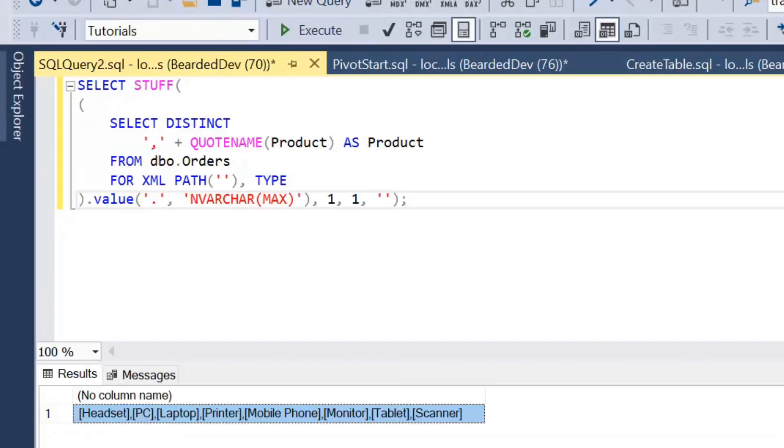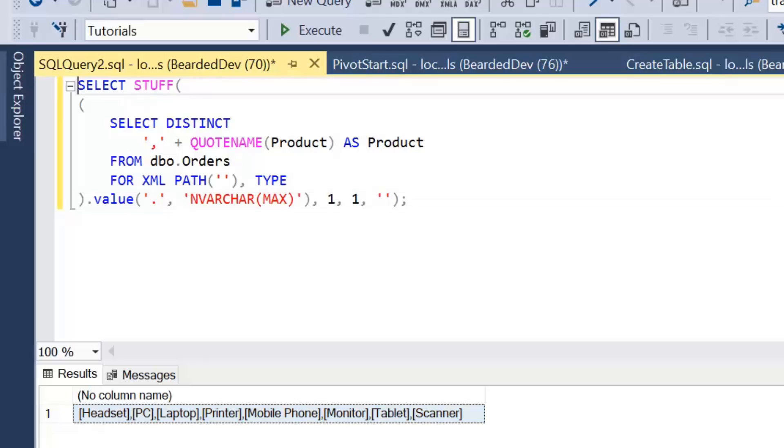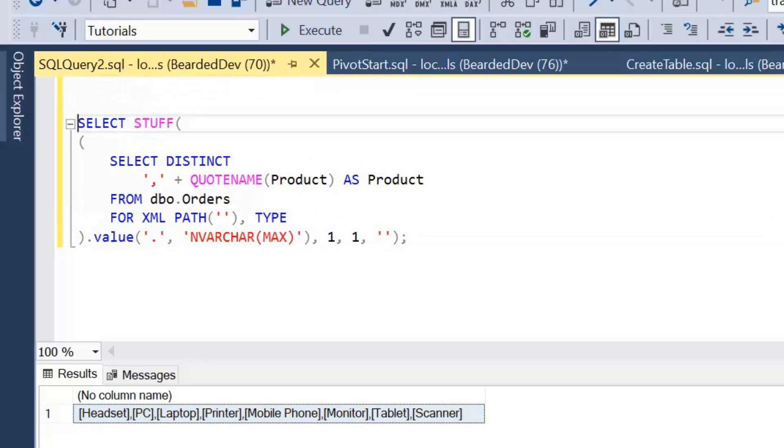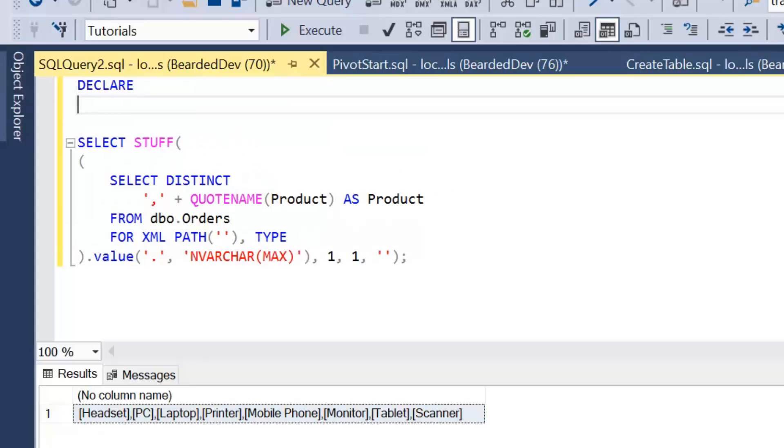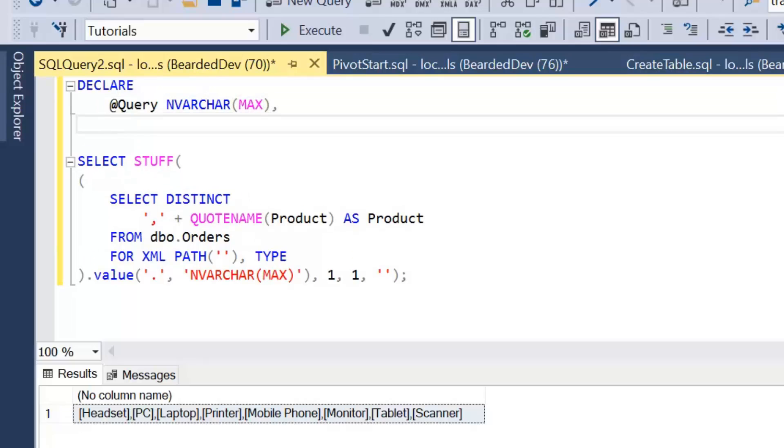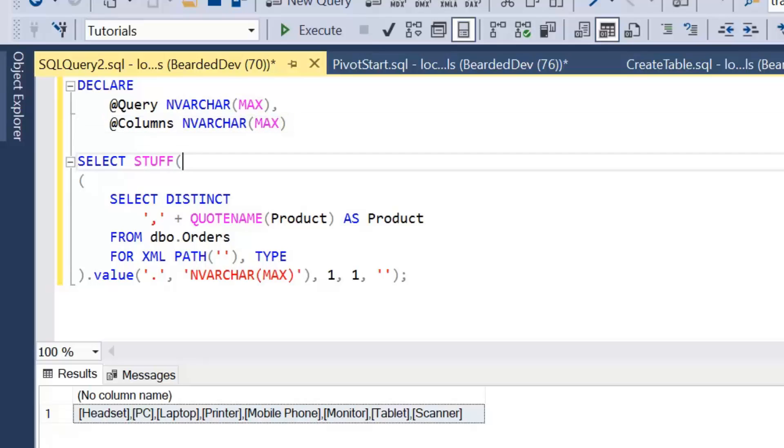Now we have our way of building a list of columns dynamically, we're going to finish off with building the dynamic query. So first of all we're going to declare two variables. We're going to have our actual query which is going to be run, and we're just going to set that as nvarchar max for now. Then we're going to have a column list, and again we're going to set that as nvarchar max.